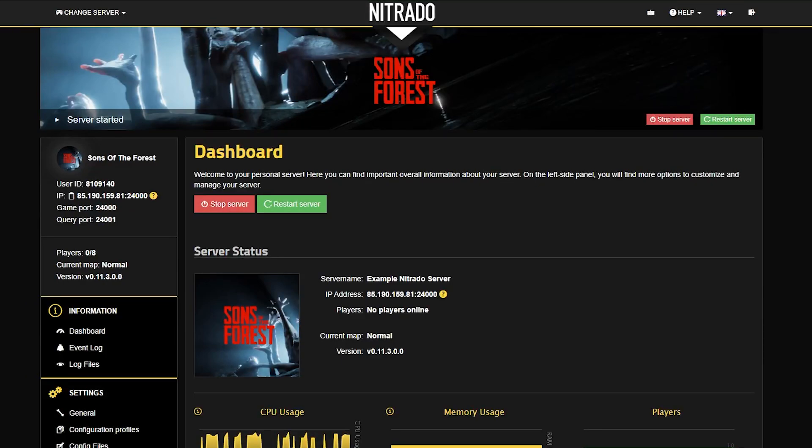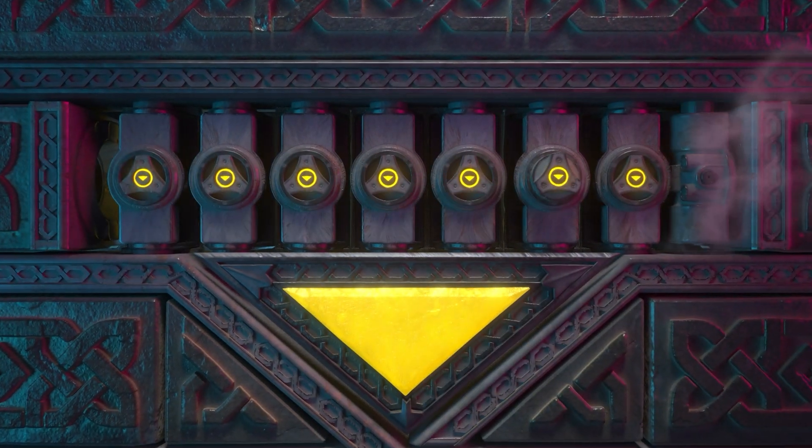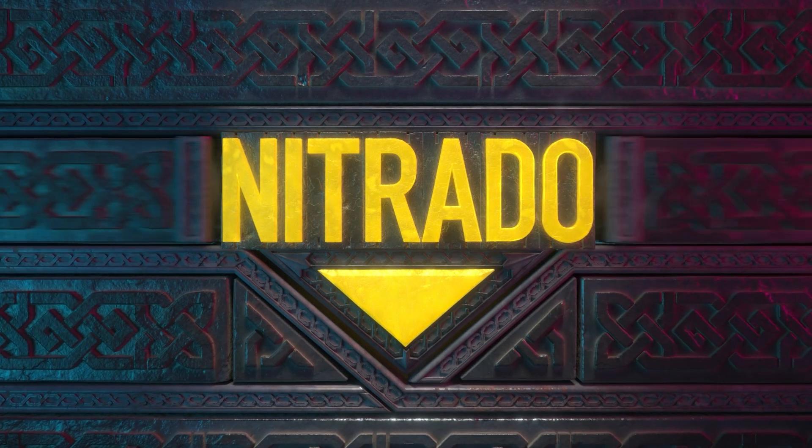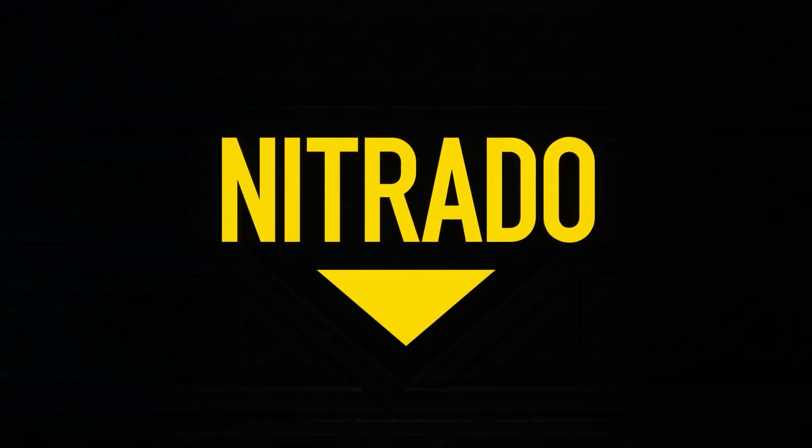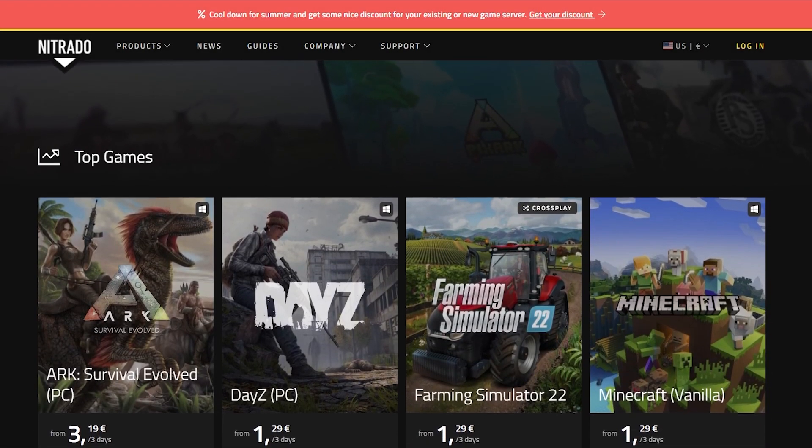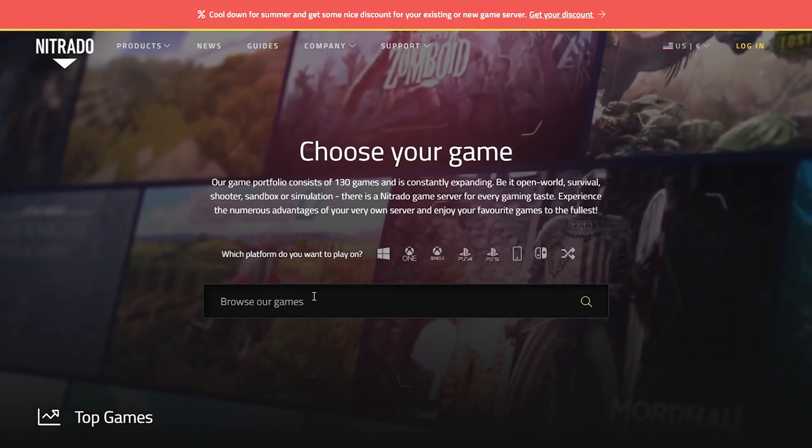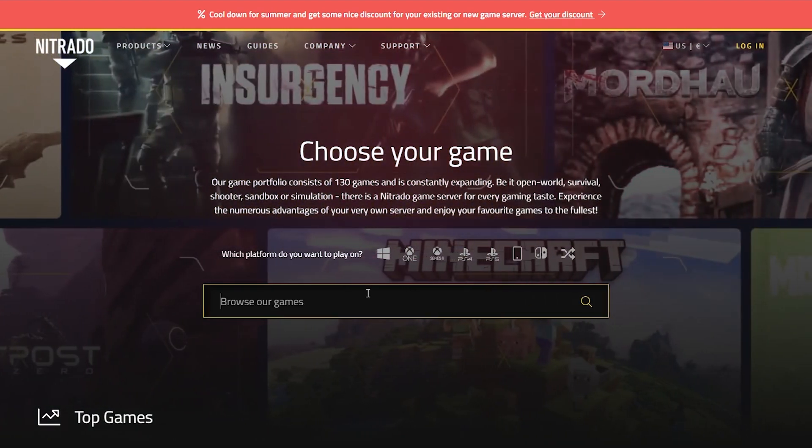Hello everyone and welcome to our guide on how to switch games on your Netrado server. Here at Netrado, we take pride in the amount of games that we offer for you to play with your friends.